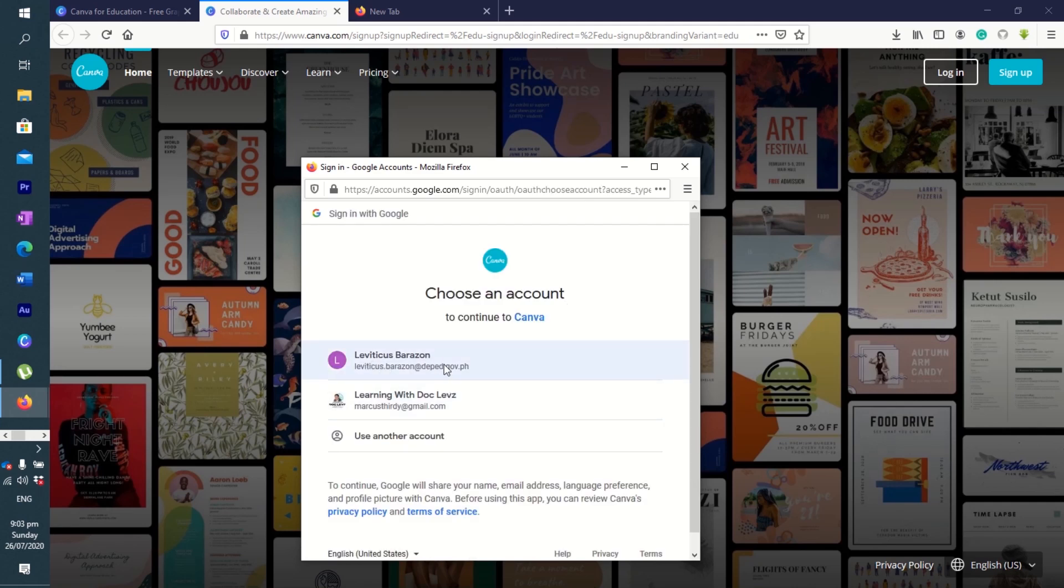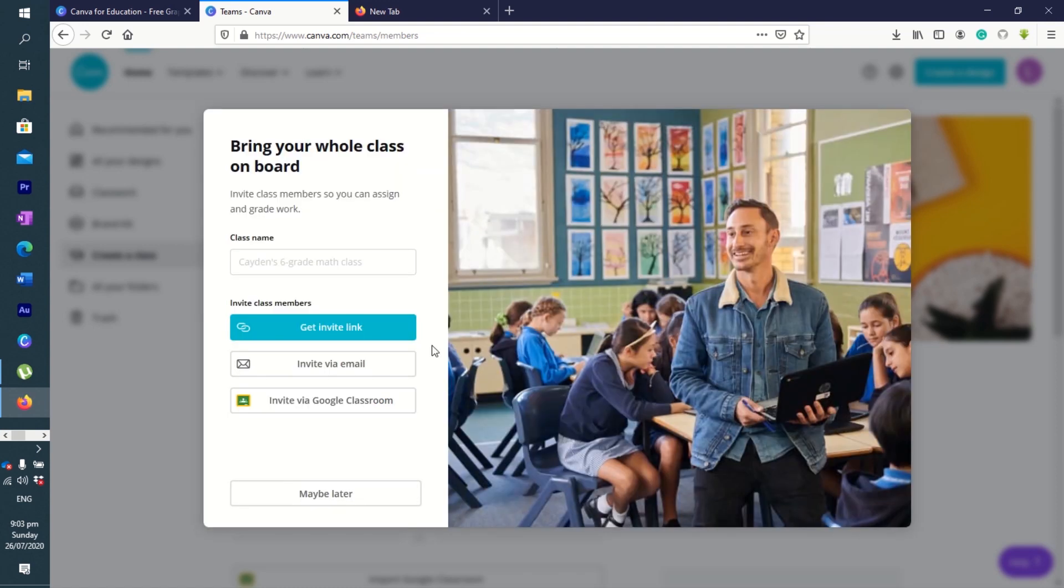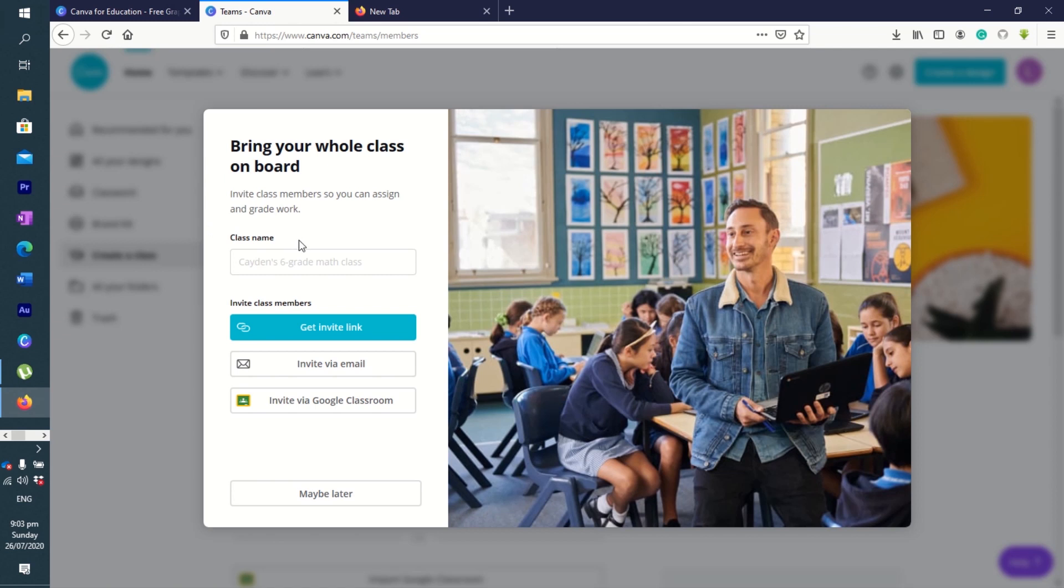Welcome to Canva for Education. You've unlocked the best teaching tools Canva has to offer, from classroom collaborators to millions of images plus our premium features. Let's go. Bring your whole class on board, invite class members so that you can assign and grade work. You can create the class name here. We can also do this later.